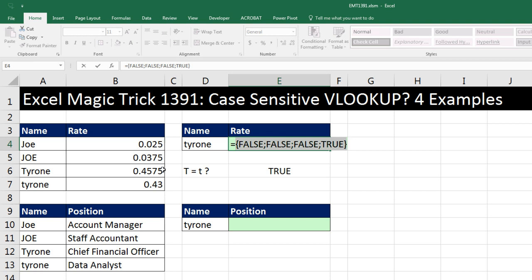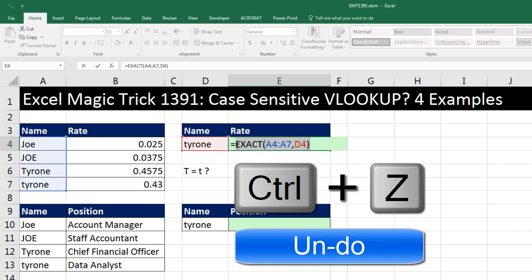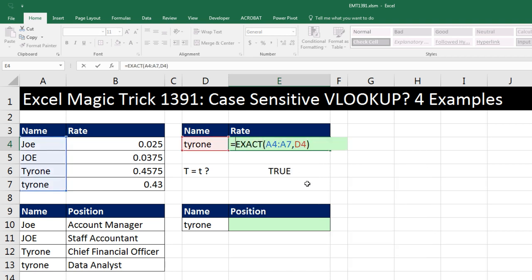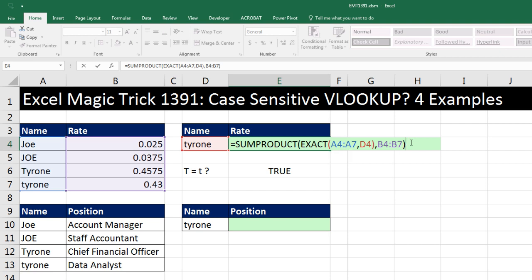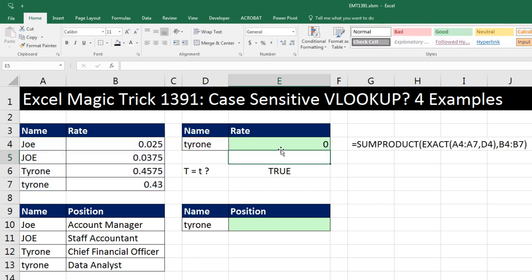For this first example, notice we're trying to retrieve numbers. So I can simply convert these FALSEs and TRUEs to 0s and 1, then multiply times these numbers to get that 0.43. Any time we have arrays of the same dimension and we want to multiply them and then add them, we can use SUMPRODUCT. Array 1 is the TRUEs and FALSEs. Comma, array 2 — I'll highlight those numbers. Now normally when you multiply TRUEs and FALSEs, that's a math operation that converts them to 1s and 0s. But internally, SUMPRODUCT is programmed to not do that — it doesn't like TRUEs and FALSEs — so when I hit Enter, that's not going to work.